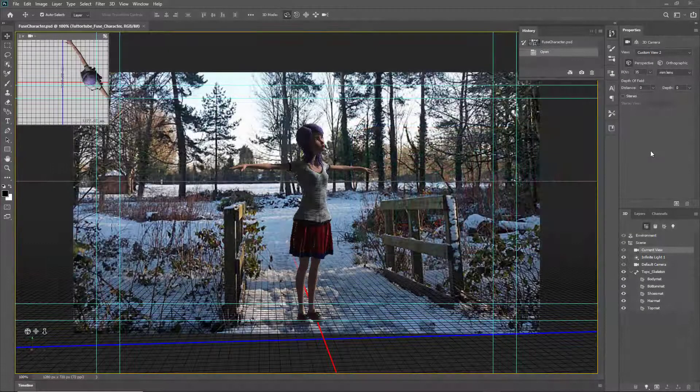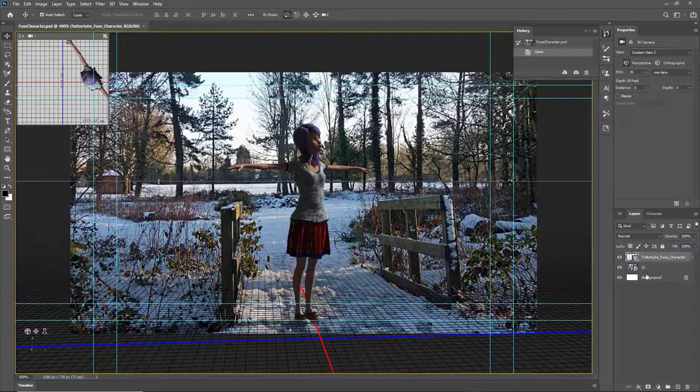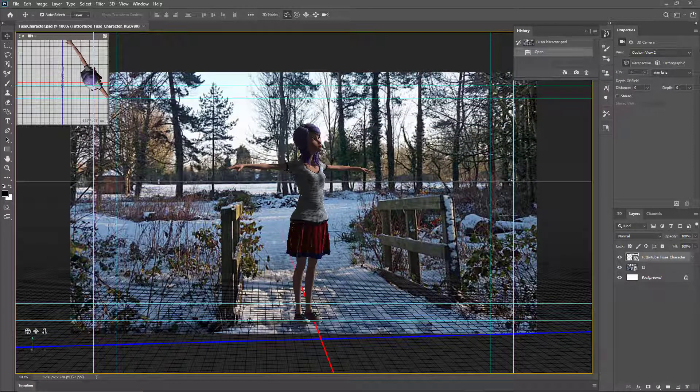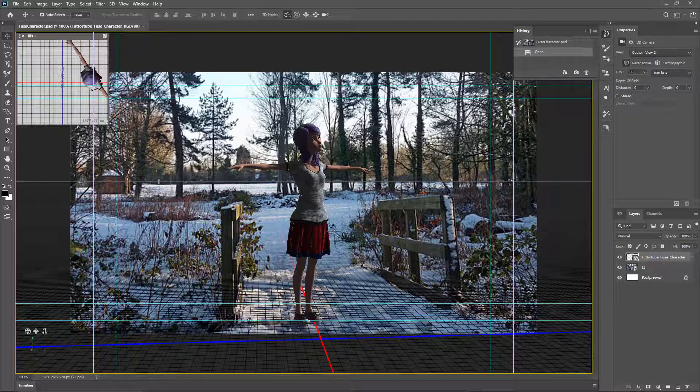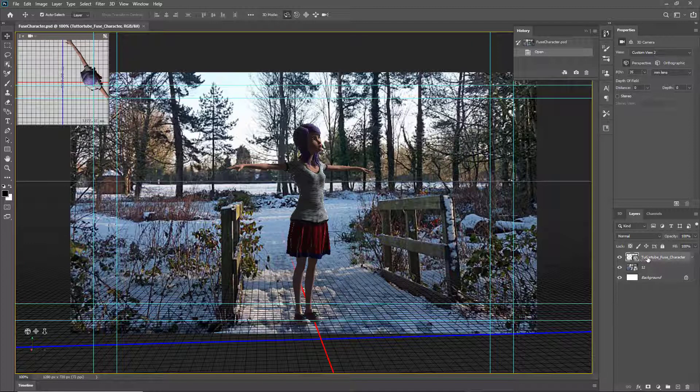We already have our fused character and a background layer, and we've arranged and aligned it to the background. Let's work around with the character's pose now. To do that, I'm just going to select the character layer.